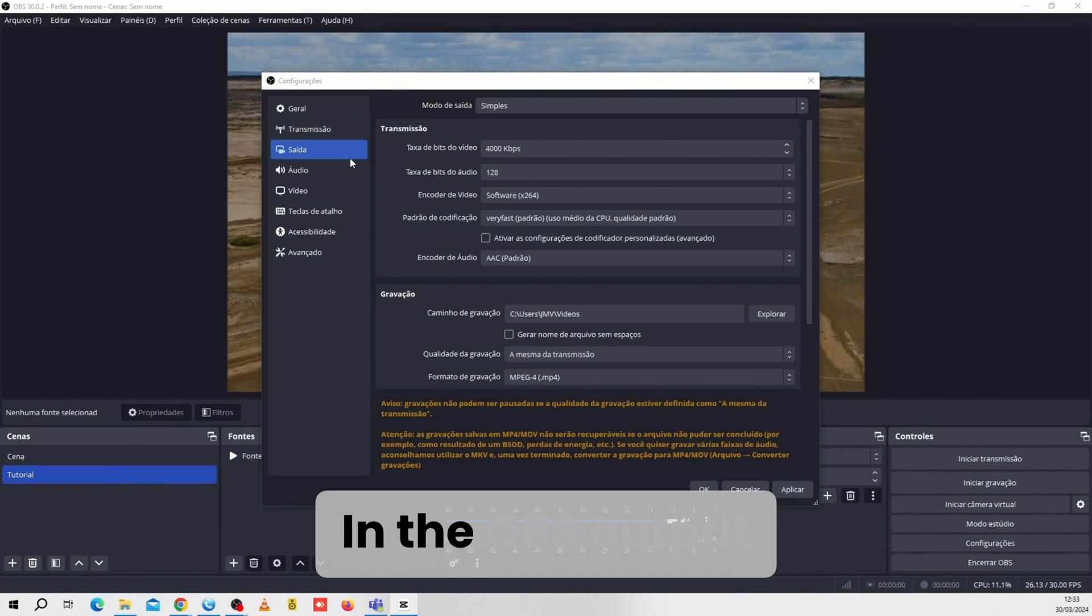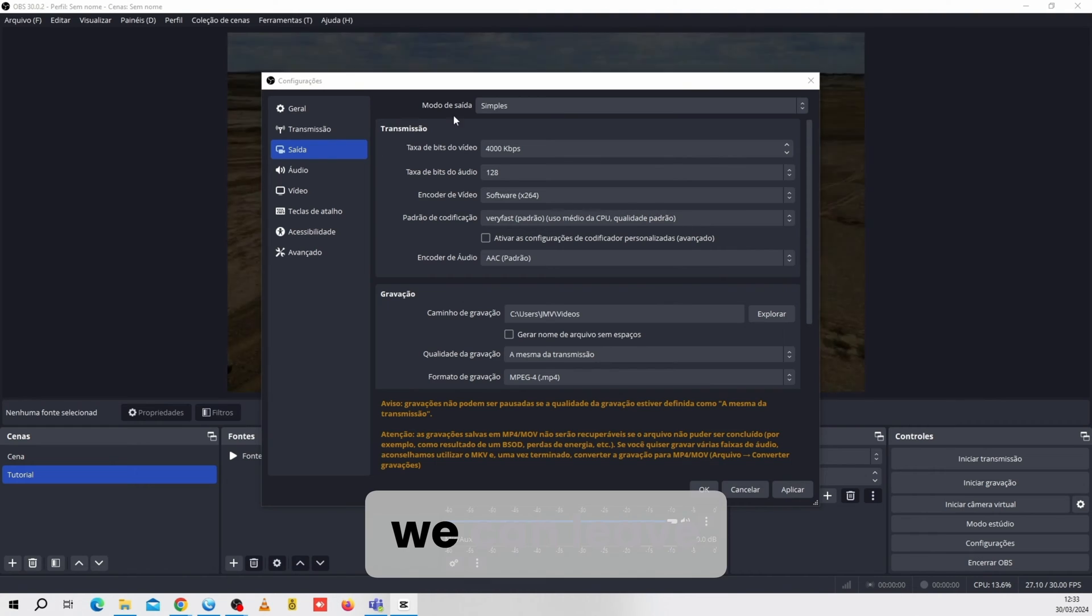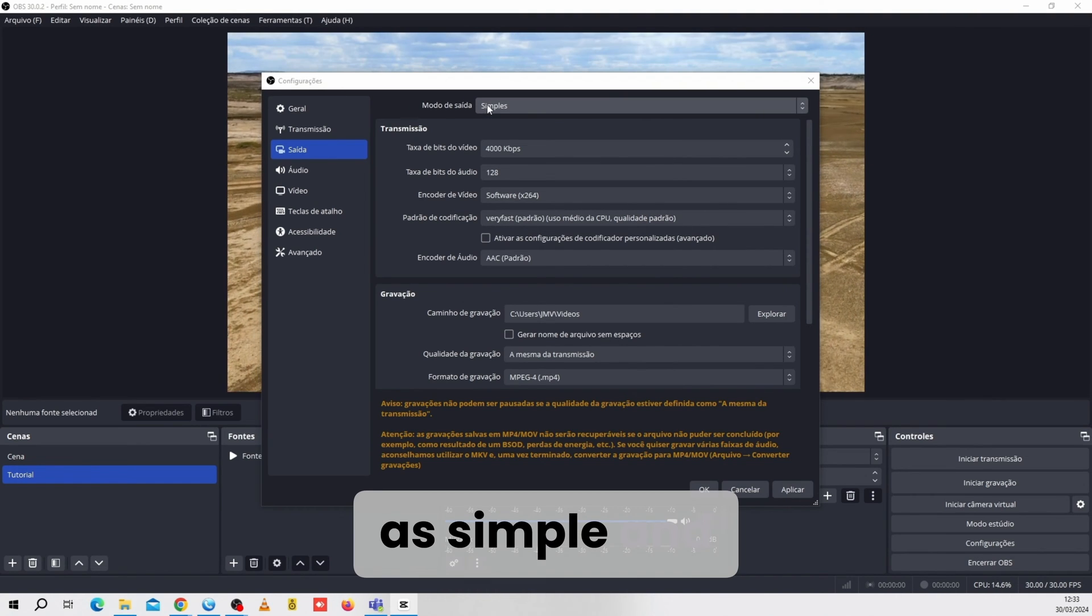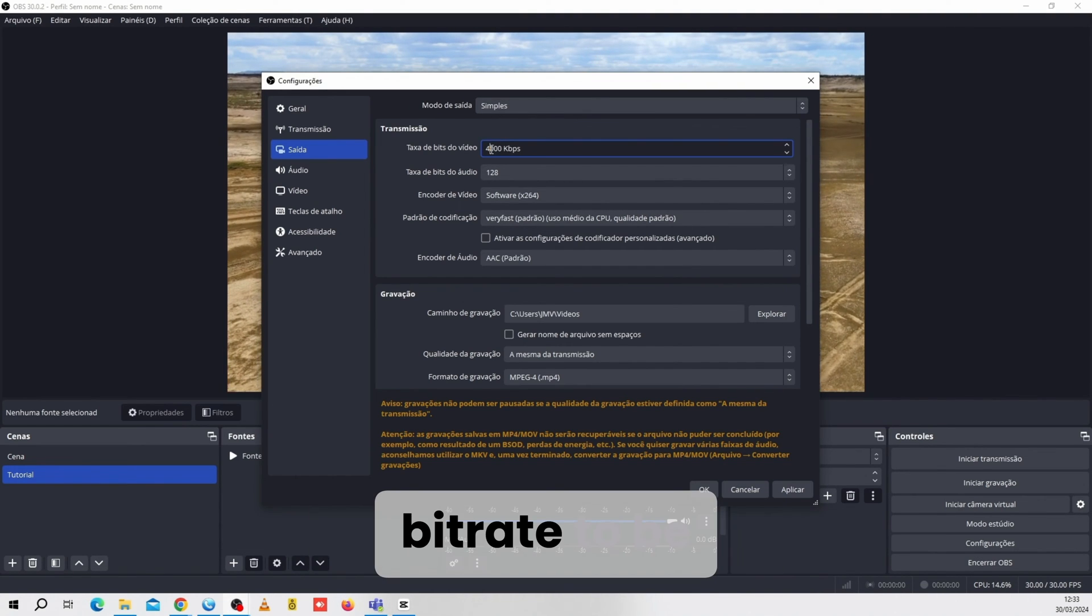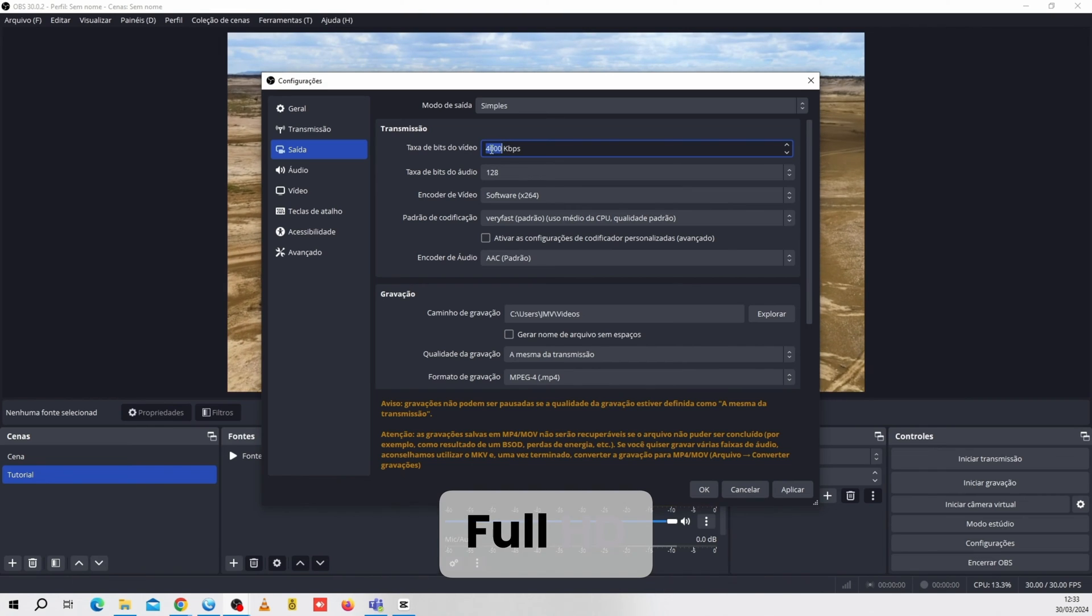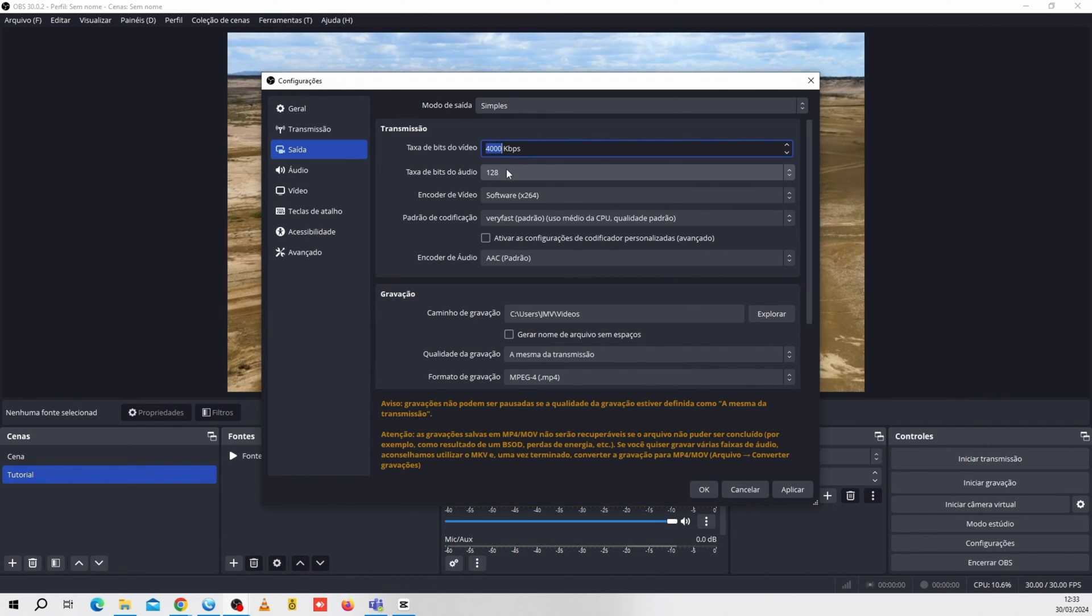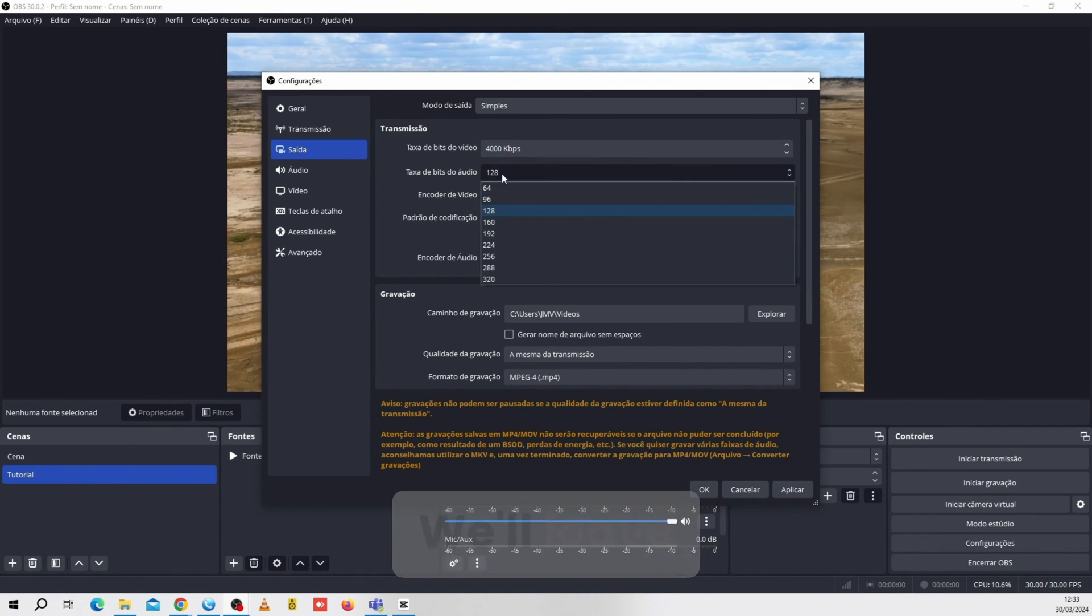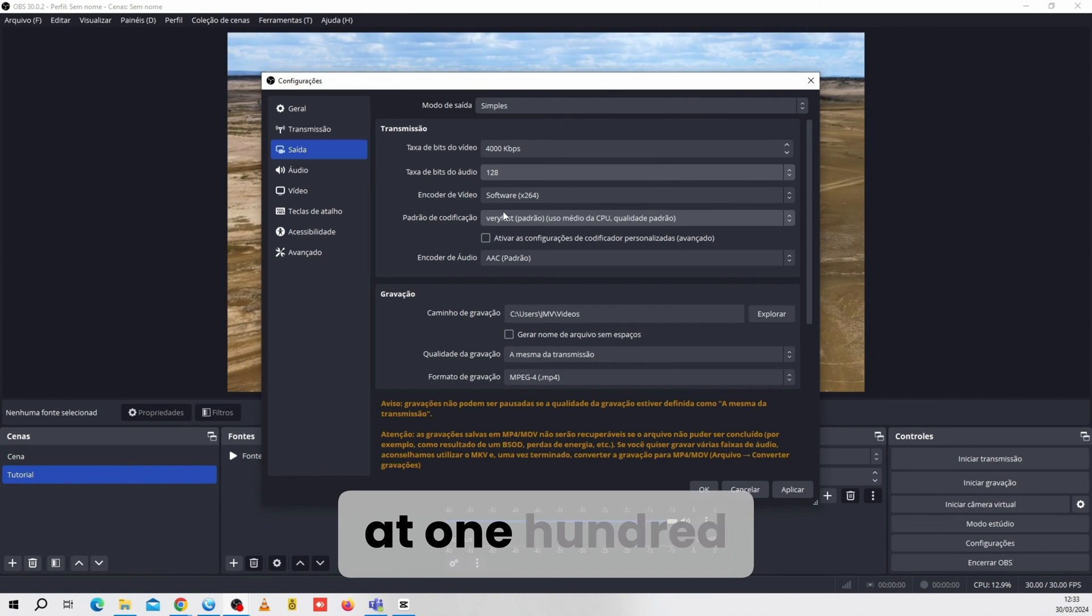In the OBS output option, we can leave the output mode as simple and adjust the video's bitrate to be compatible with Full HD. We'll leave the audio bitrate at 128.